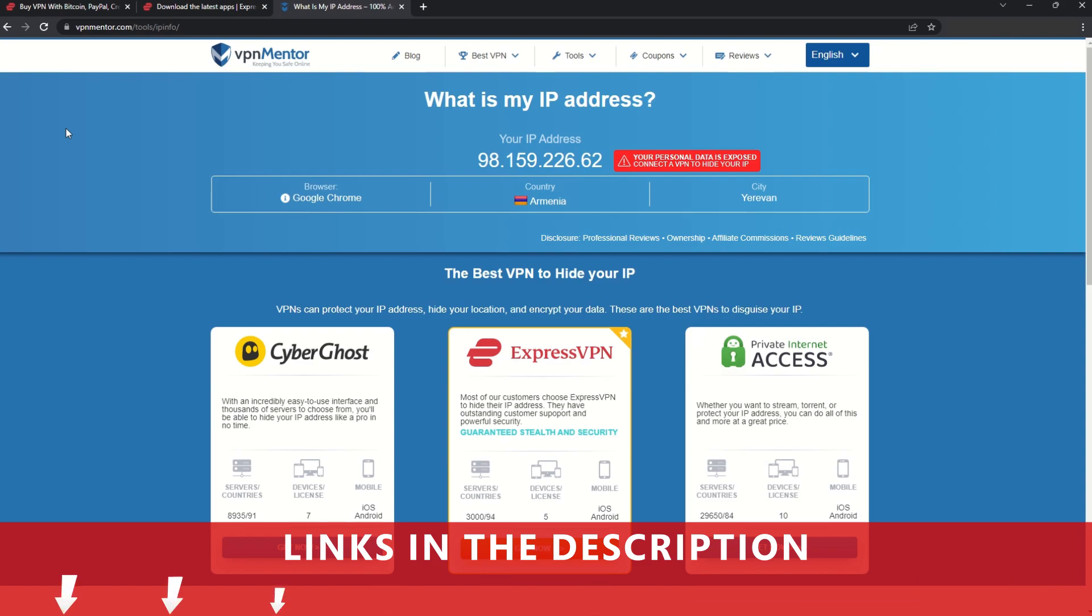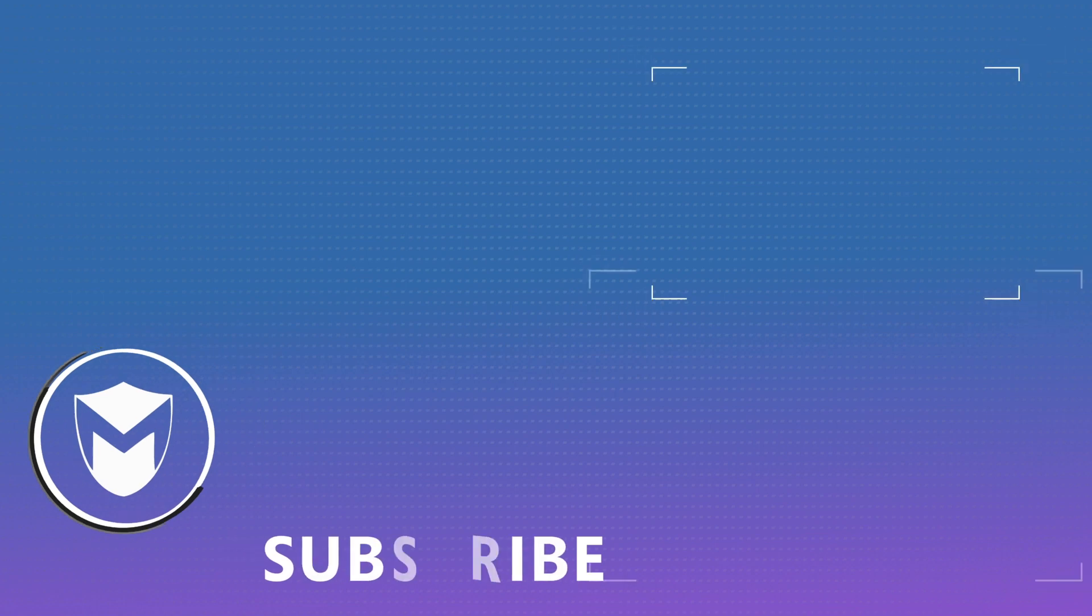If you found this video helpful, don't forget to give it a thumbs up and follow our channel for more great content!